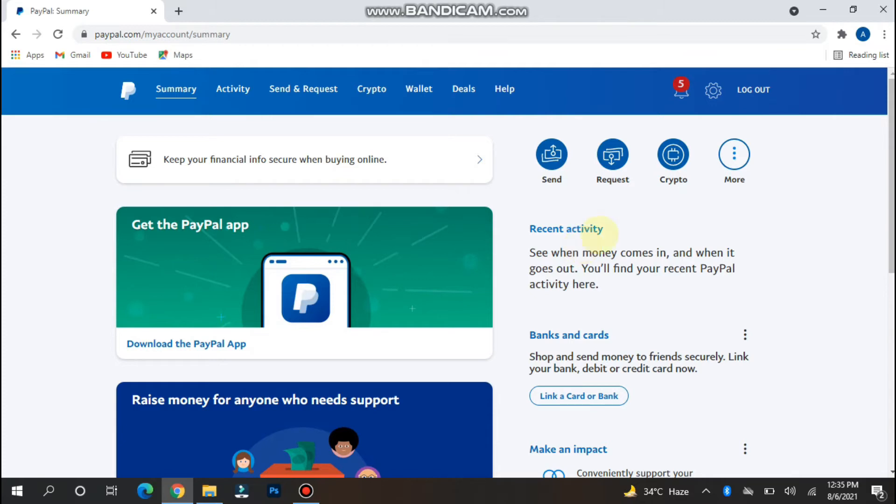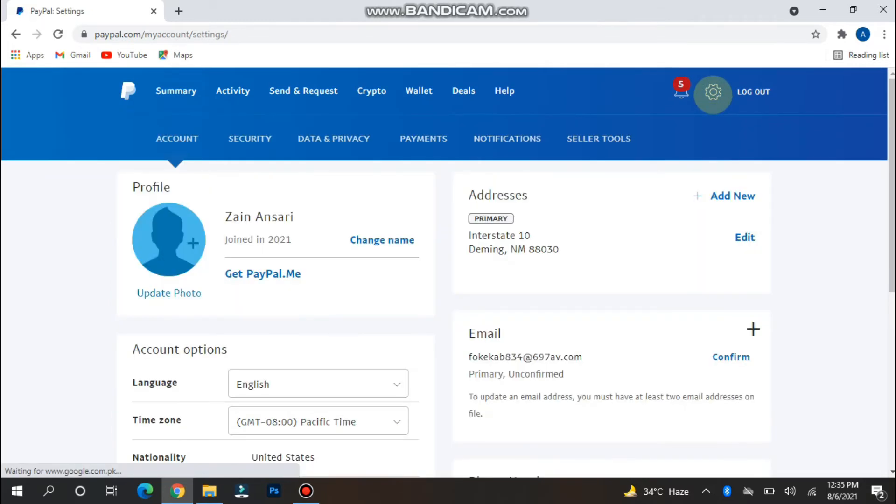Now you have to click on the settings here. Click on it. Once you click on it, right now this is just a fake account to make a tutorial for you.